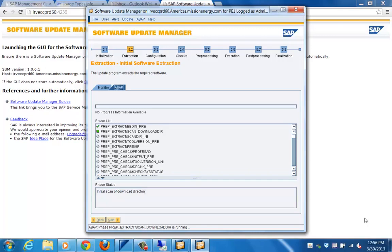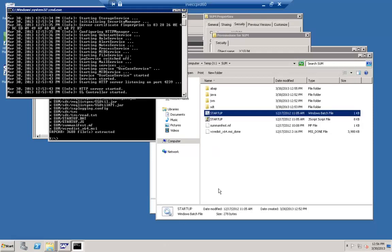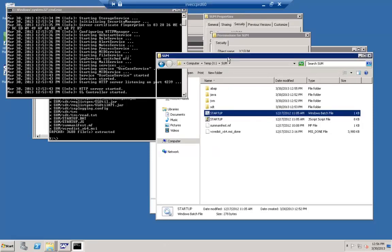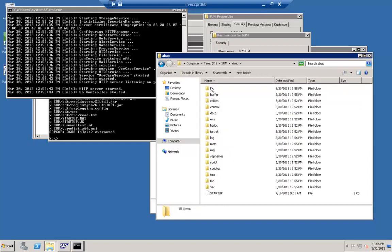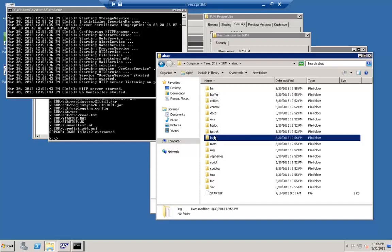Once you provide the download directory location and the file name is correct, it will start scanning the downloaded folder. Based on the scanning it will report what information is present. Going back to the screen, we can see the SL Controller is started. For an ABAP-based system, go to the ABAP folder, then under the log subfolder, and you will find information about what is being done.